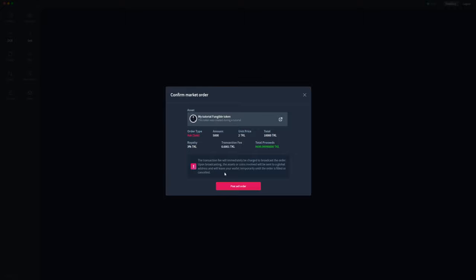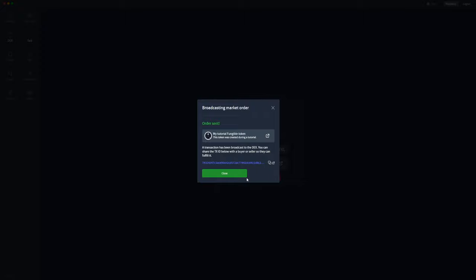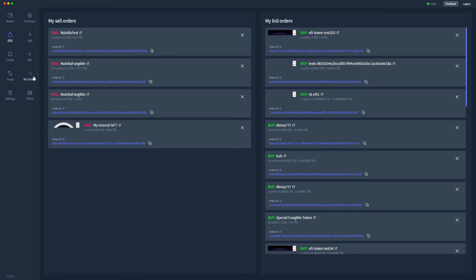Again, as soon as we broadcast the order, the transaction fee will be charged and the tokens, the 5,000 tokens, will leave the wallet, but you'll be able to see them in the my orders tab. So we'll go ahead and post that and we'll wait to have that broadcast to the blockchain, but in the meantime we'll go over to the my orders tab and wait for it to show up.